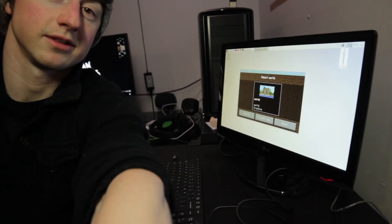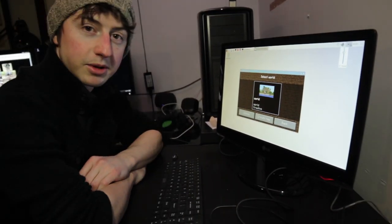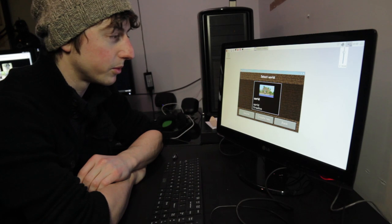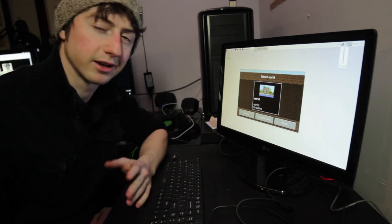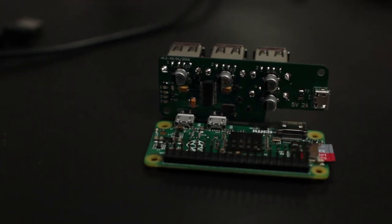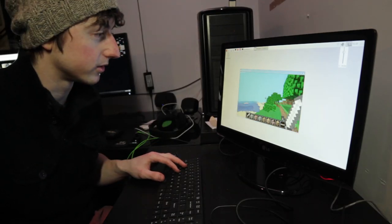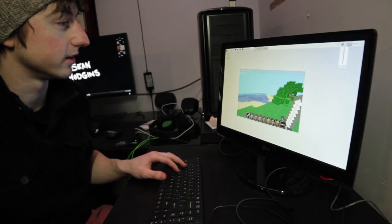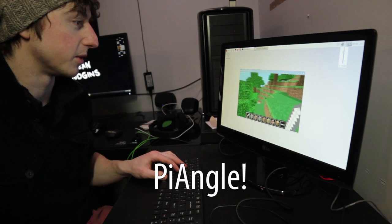Tell your friends. Tell everyone. People that don't even know about it, maybe they'll get into it. Who knows. That's what the Pi Zero is for. Five dollar computer. I'm just gonna play some Minecraft here with my Pi Angle and my Pi Zero.